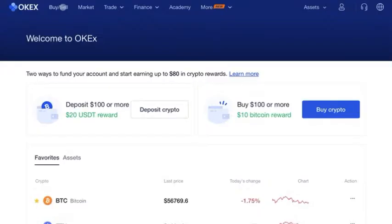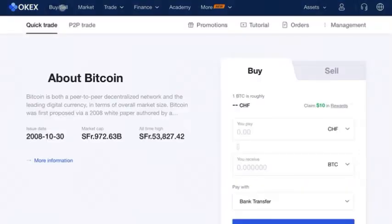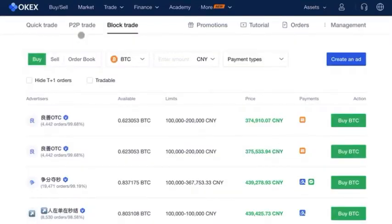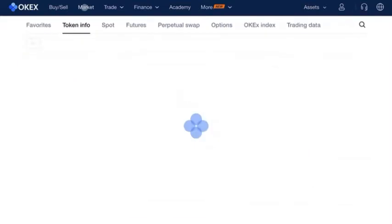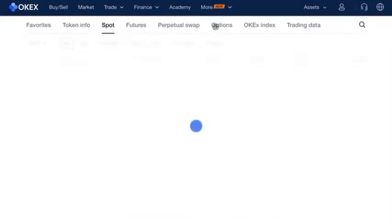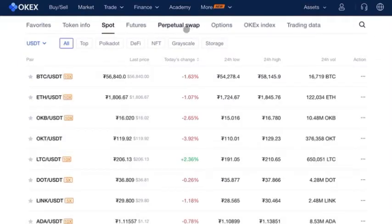If you go to the buy/sell tab you can buy or sell cryptocurrency from the exchange or do peer-to-peer trading. You can also do block trades from this tab. You can go to the market and see options for spot, futures, perpetuals, and more. Just select your coin.